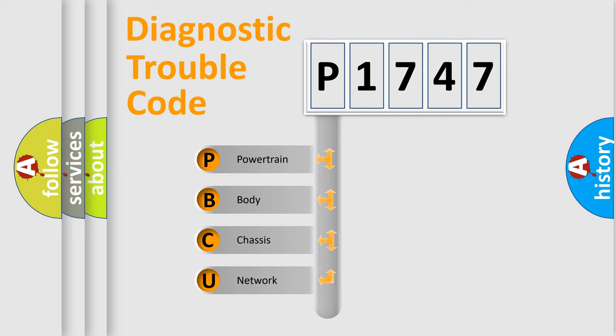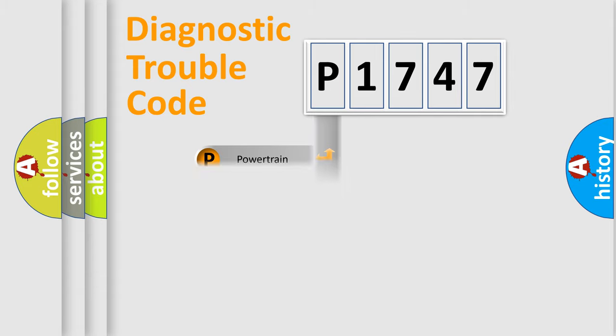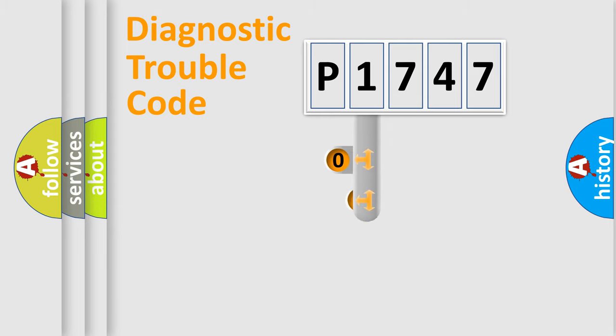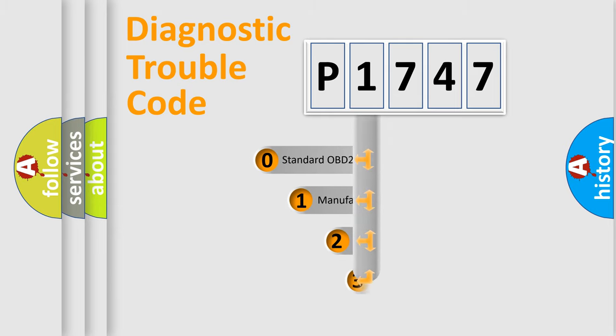We divide the electric system of automobile into four basic units: powertrain, body, chassis, and network. This distribution is defined in the first character code.